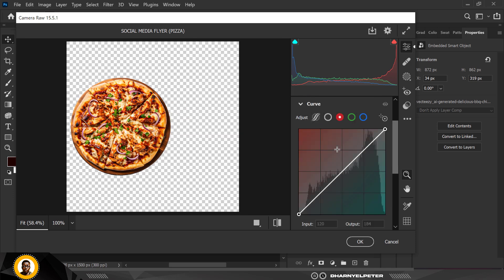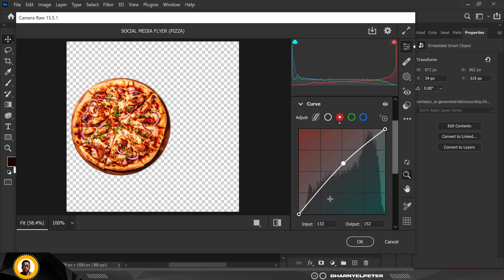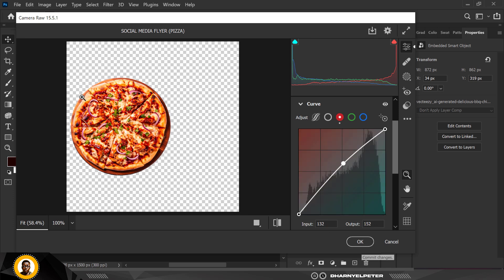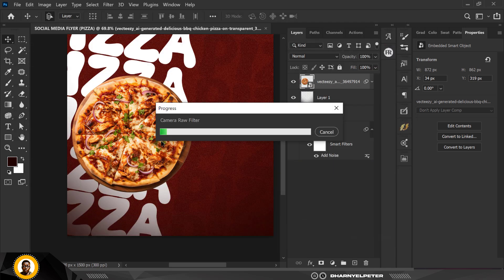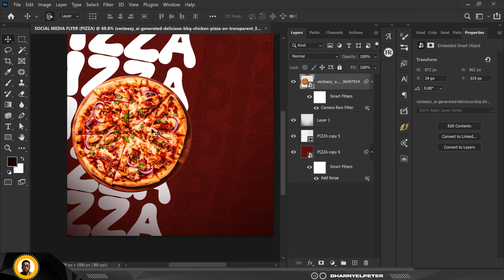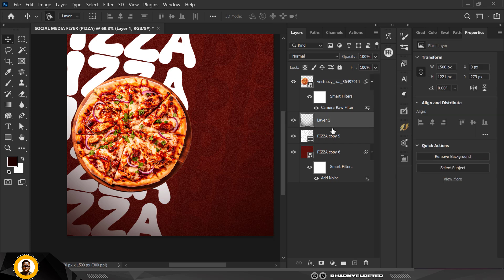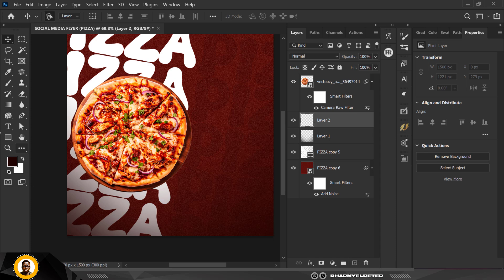Copy my filter settings and use the same thing to get the same results. Press OK. Before and after, you can see the difference — the redness of the image now matches the background, unlike before.